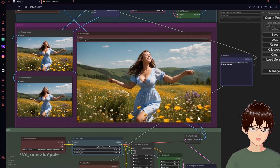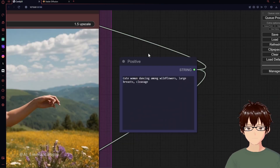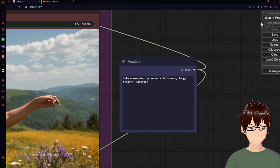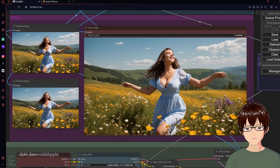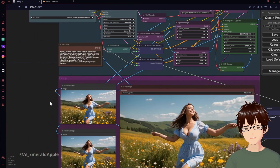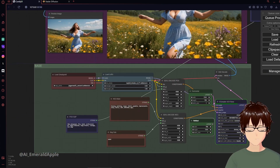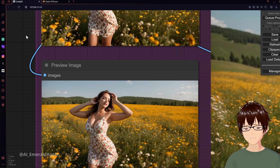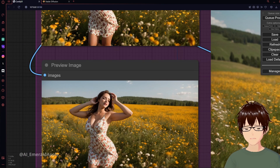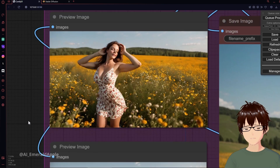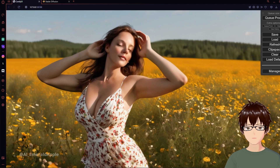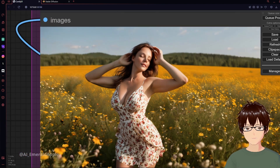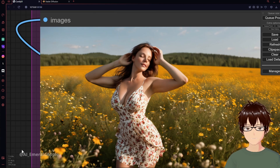I have a really simple prompt here: 'cute woman dancing among wildflowers, large breasts and cleavage.' If I hit Queue Prompt, it starts from down here — you can see the bar filling in. Now we have the first one, and this is the first iteration of the 1.5 transformation. You can see the face, the hands, everything just looks really weird. The background looks pretty good though.